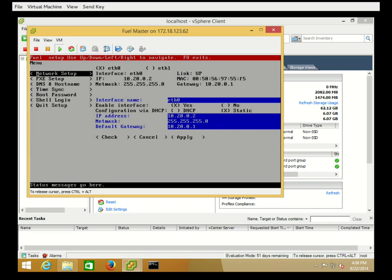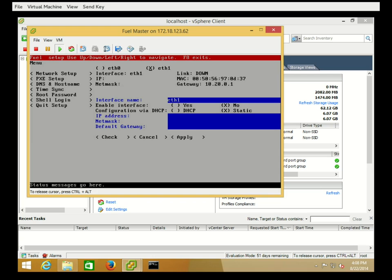Our installation is complete, and we're now at the Fuel Configuration menu. Here we can see our Eth0 network as well as our Eth1. Eth0 ended up with the default configuration from those other kernel options that were in the bootloader menu. Here we can go ahead and configure Eth1, which has been configured to have our external interface on it.